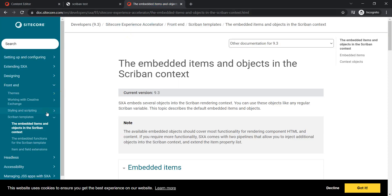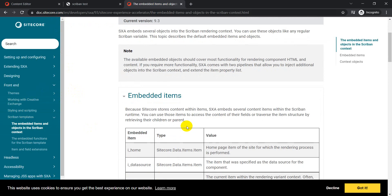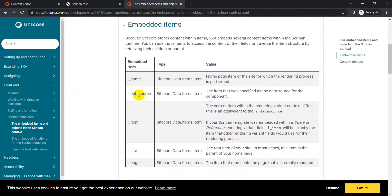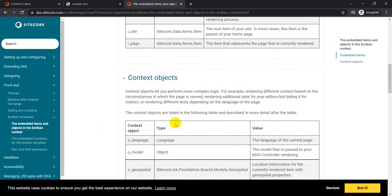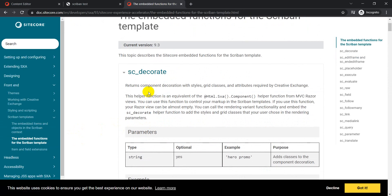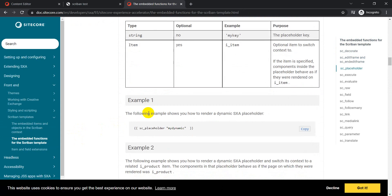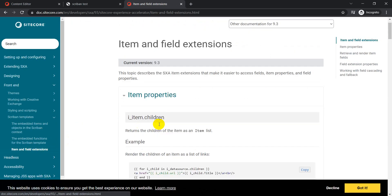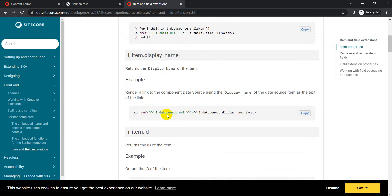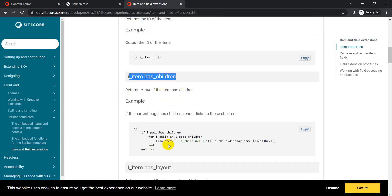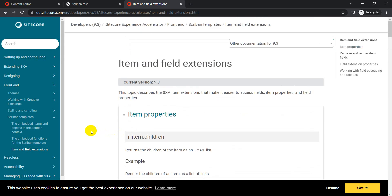Scriban has different embedded items available on doc.sitecore.com. For example, `i_home`, `i_item` which we used, and `i_datasource` to check if your current item has a data source. There are also embedded objects, different functions you can leverage, and item extensions — such as checking child items, getting display name, ID, and `has_children`. There are many things you can check with these item and field extensions.